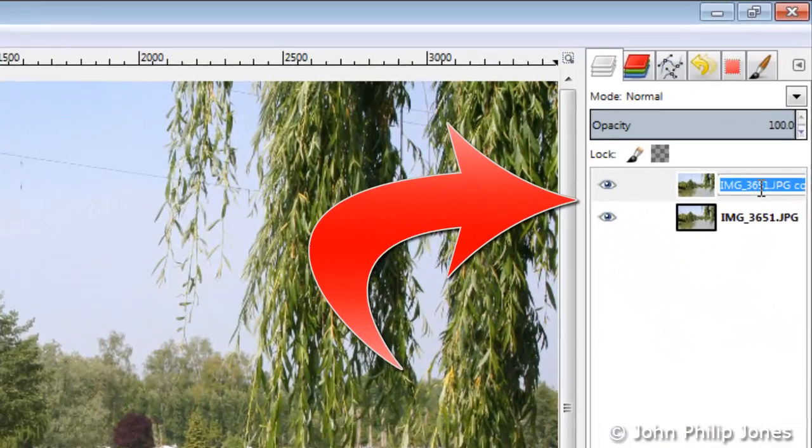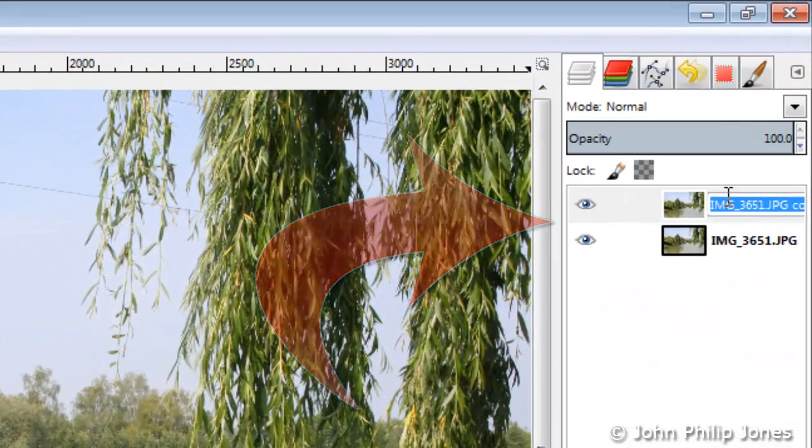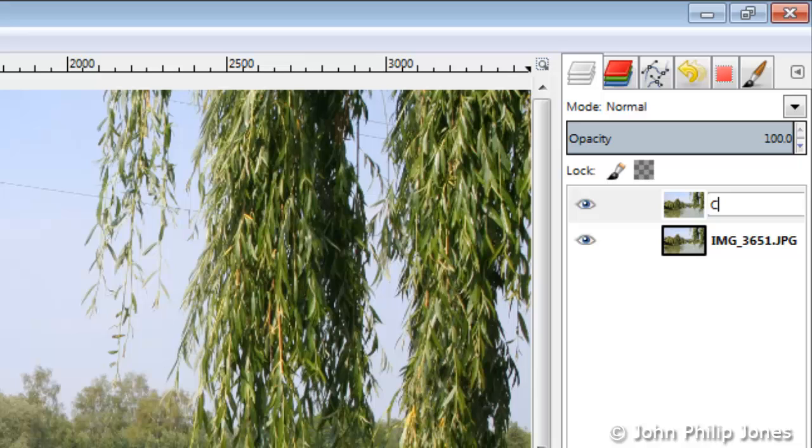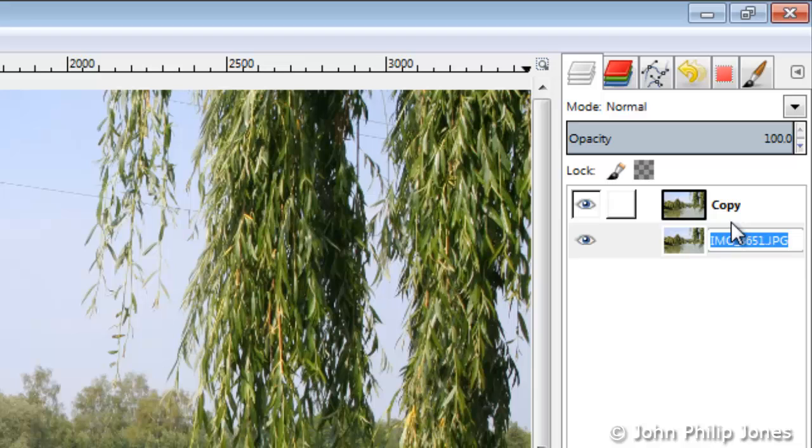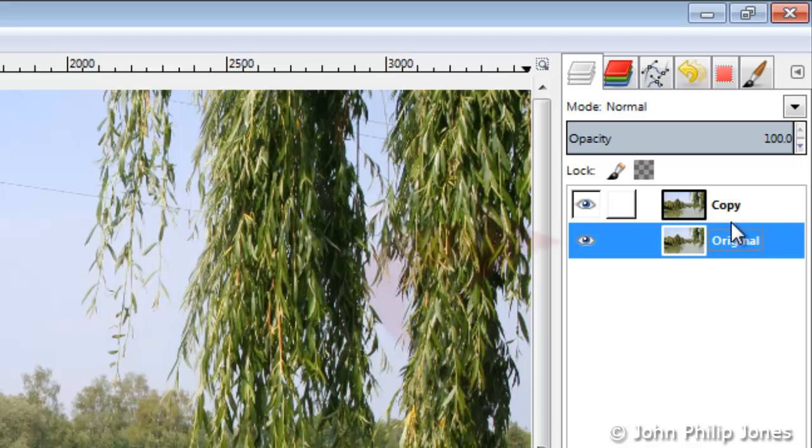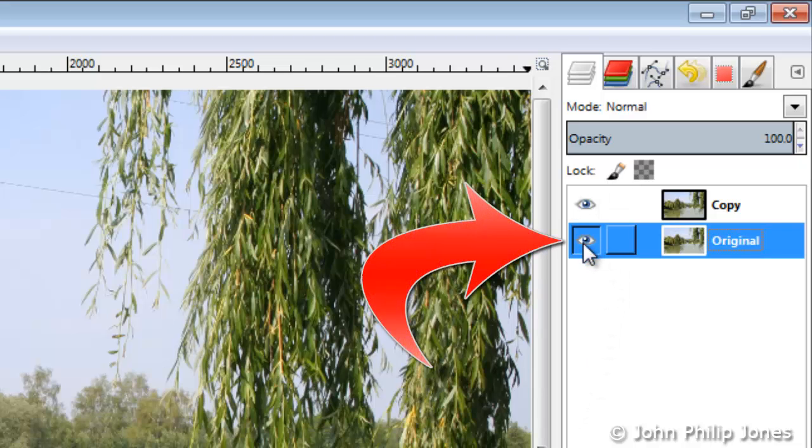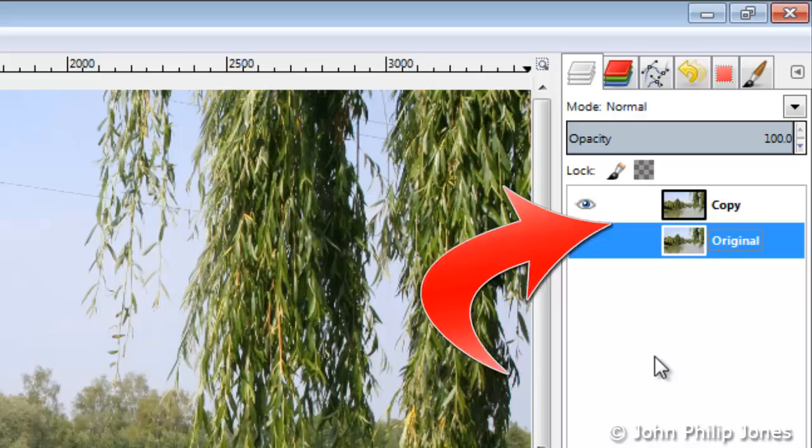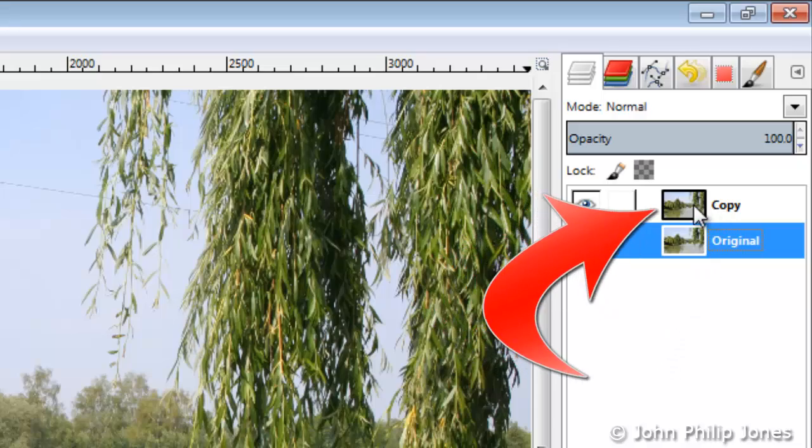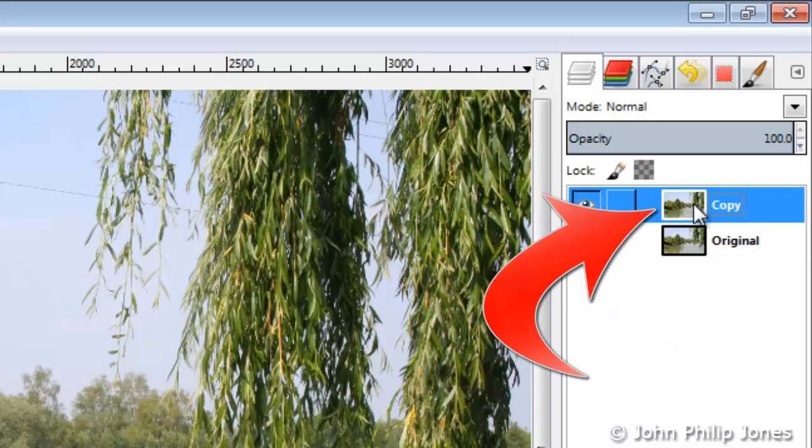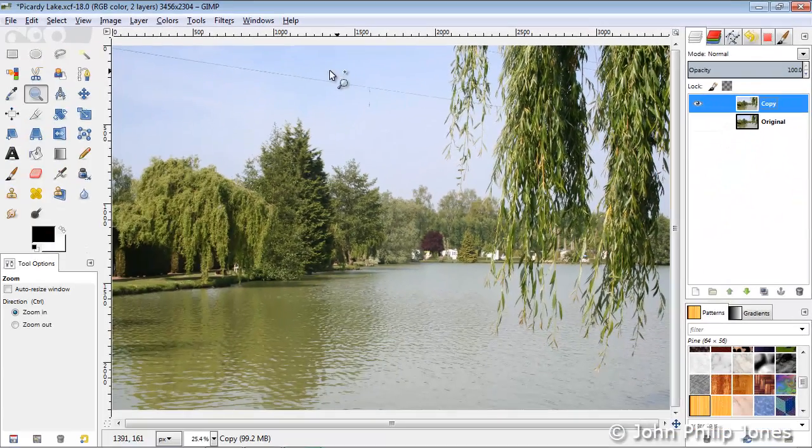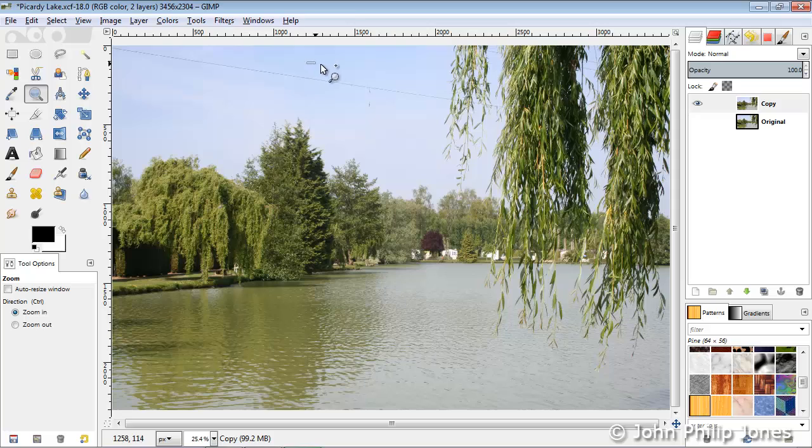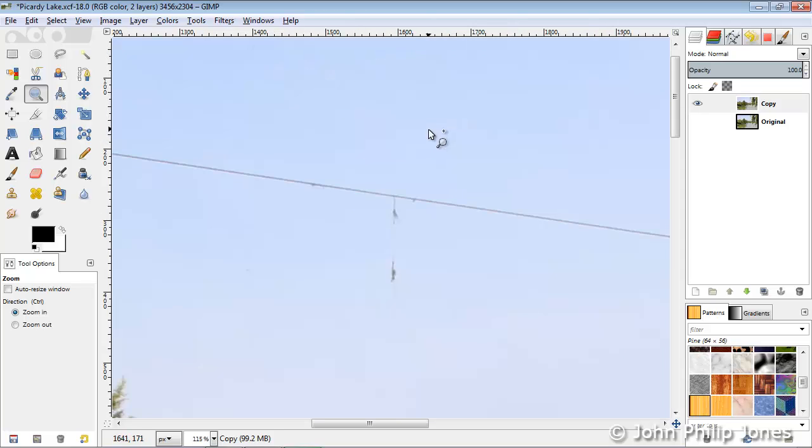I'm going to call this layer copy and the other one I'm going to call original. This is handy when you're working in GIMP because it makes sure you don't make mistakes with the layer. I'm going to switch the original off and select the copy because this is the layer I'm going to work on. I'm going to come over here and magnify this region.